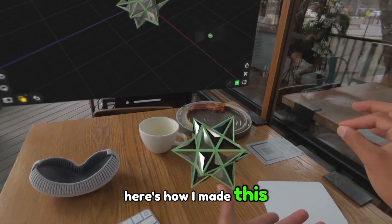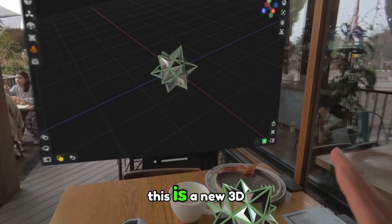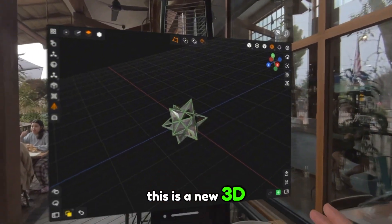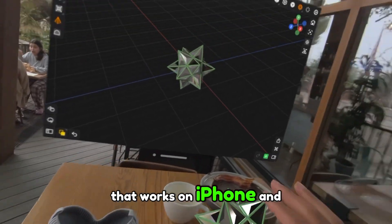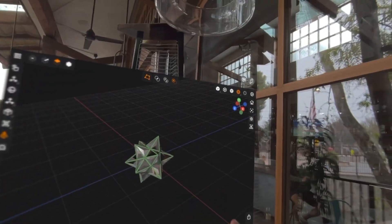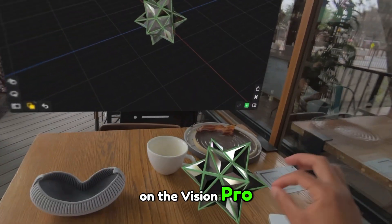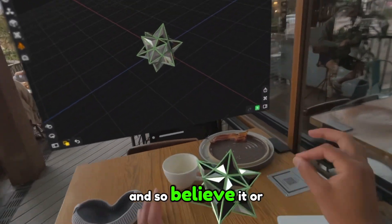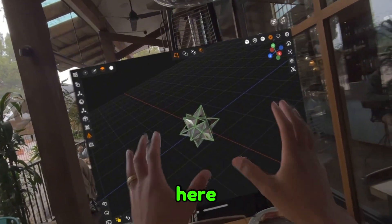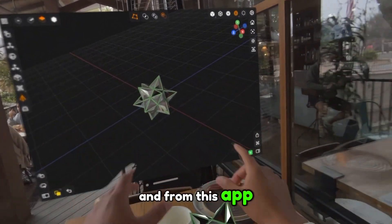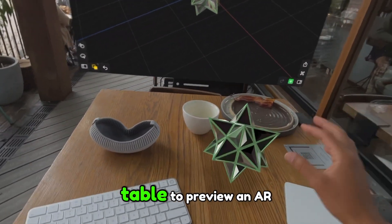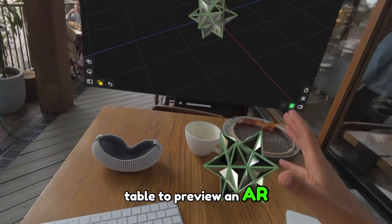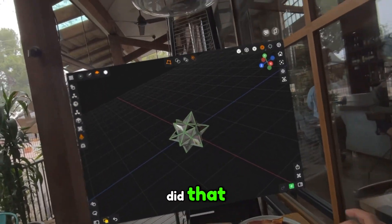Here's how I made this object inside of Valence 3D. This is a new 3D modeling app that works on iPhone and iPad, and right now I actually got it running on the Vision Pro. Believe it or not, this was entirely modeled on here, and from this app I sent it to my table to preview in AR. I'll show you a little bit about how we did that.